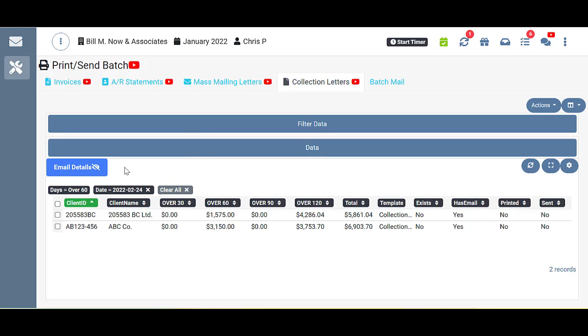You see that right here you have the breakdown of what filters you used. So if you wanted to get rid of any of those filters, you could X out of those from here. But let's go ahead and take a look at what we have here in front of us.